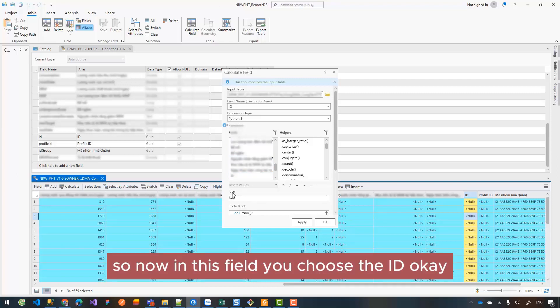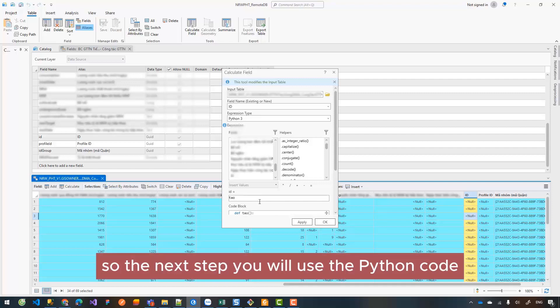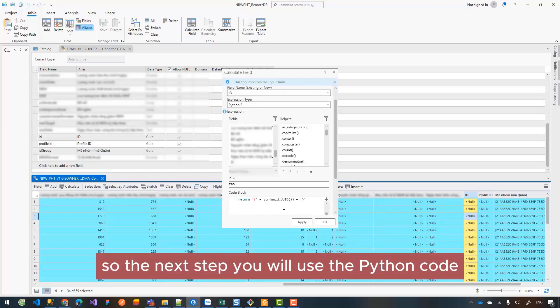Here it automatically takes the ID for you. So the next step is you will use the Python code.